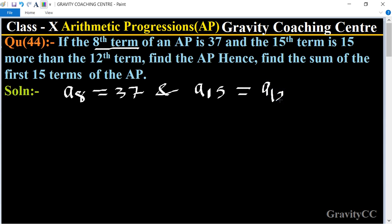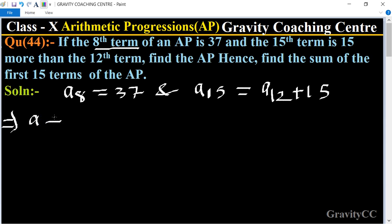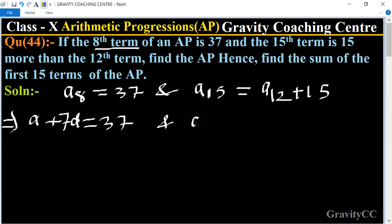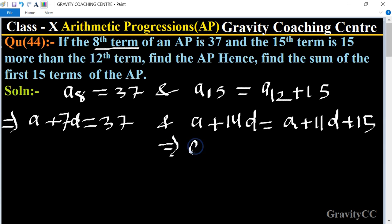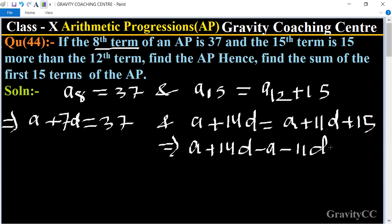And the 15th term equals the 12th term plus 15. Expanding: a8 means a + 7d = 37, and a15 means a + 14d = a + 11d + 15. This implies a + 14d minus a minus 11d = 15.